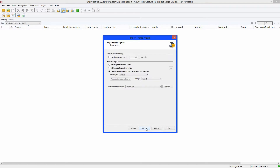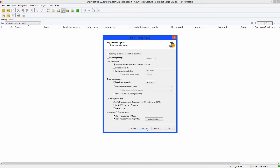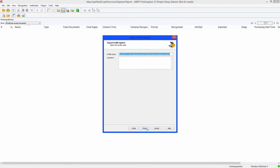Click Next. Change Batch Type to Expense Reports. Set it to check the HOP folder every 20 seconds — this will be OK for this demo, but would probably get changed in a production setting. Click Next, Next. Change the profile name and click Finish.